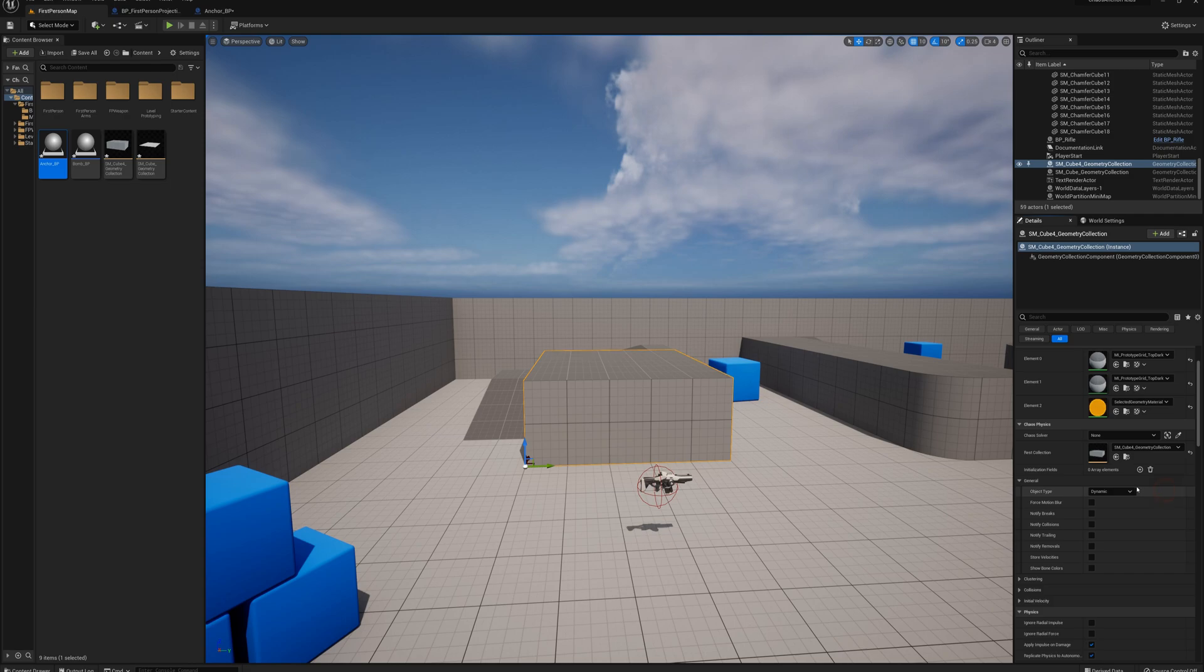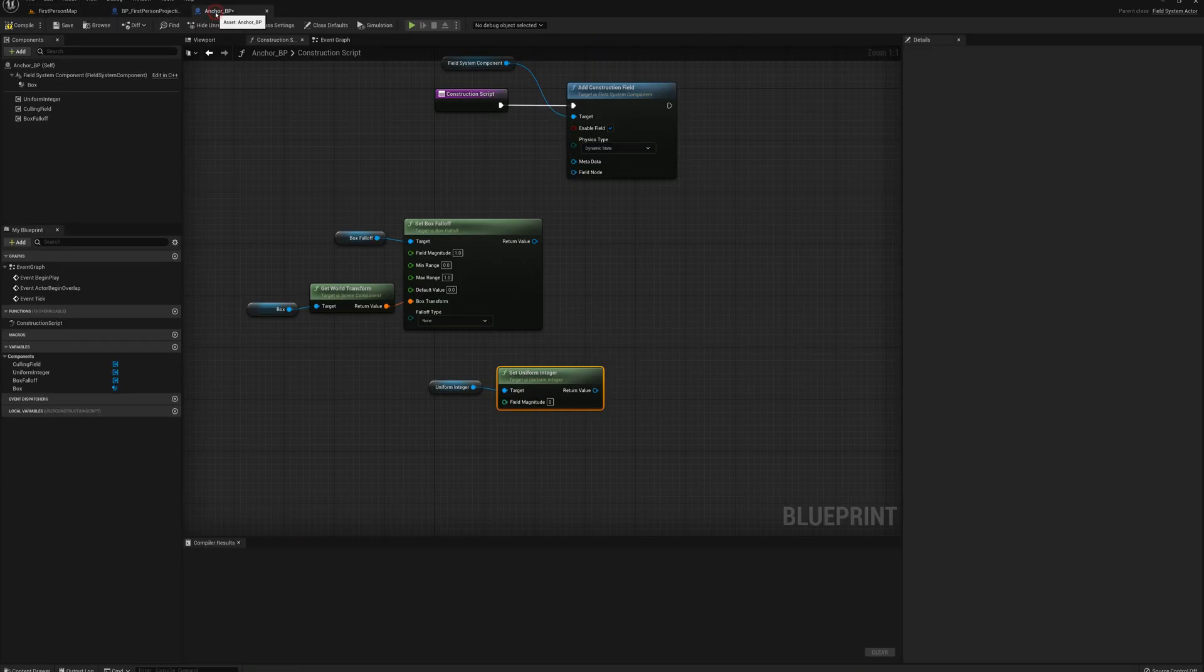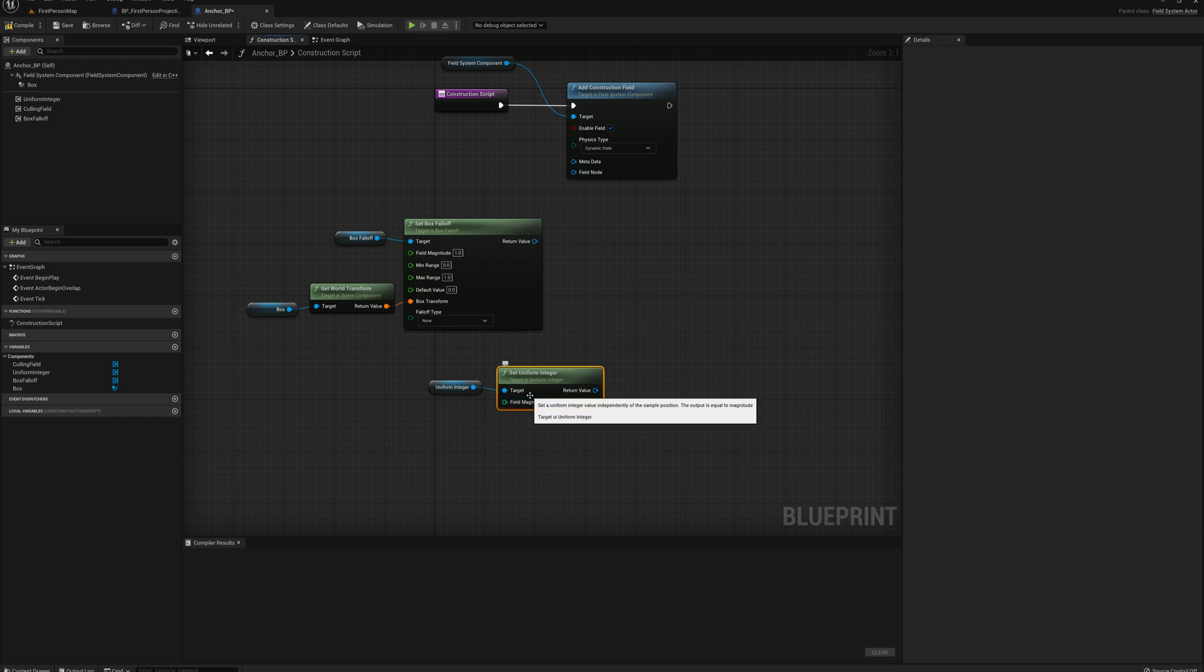So it's dynamic here by default. Same with the floor here. Dynamic by default. And what we want to do is change it to number three, which was static. So I'm going to plug in number three here in the uniform integer.